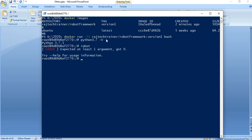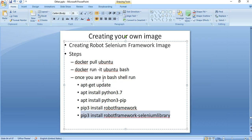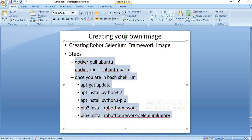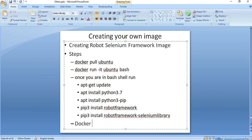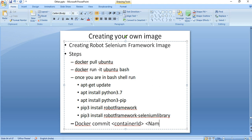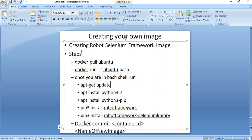We have successfully created our own image. These are the steps we followed: the last command was 'docker commit' with the container name or container ID and the name of the image. You can create your own image based on your requirements by following these same steps. The software to install may differ but the procedure is the same.